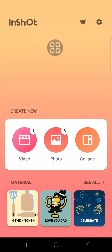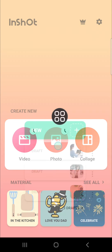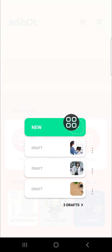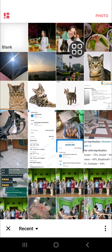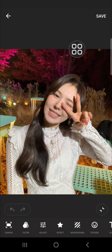Hello guys, welcome back to this channel. In today's video I'm going to show you how to blur the background of your photo using the InShot application. First thing first, you need to go to the photo section on your InShot and choose 'New' to start creating your project, then select the photo you want to blur the background of.